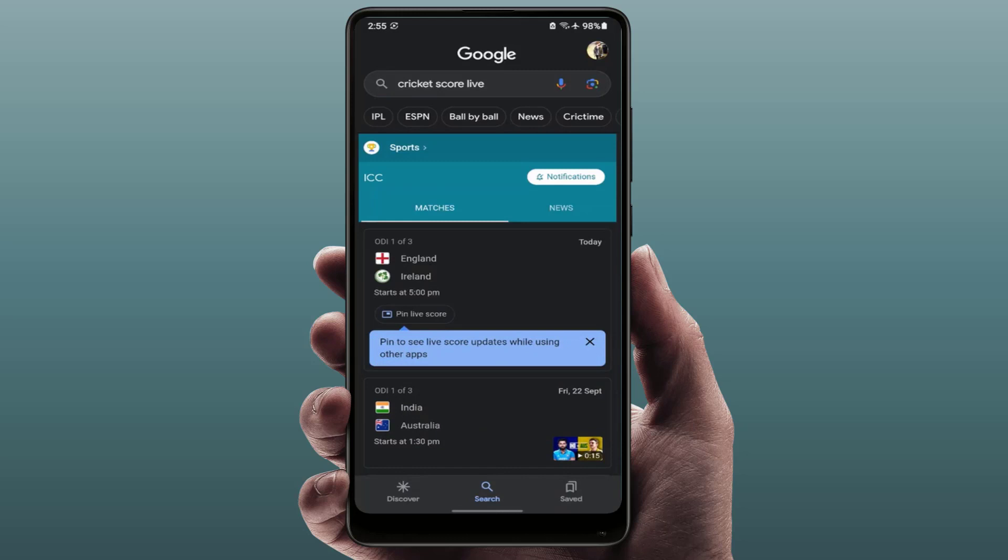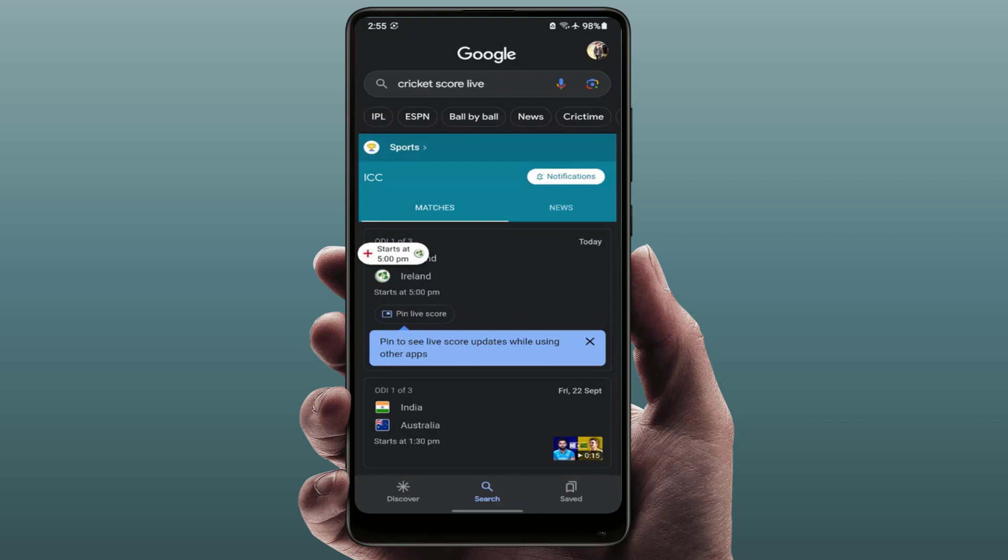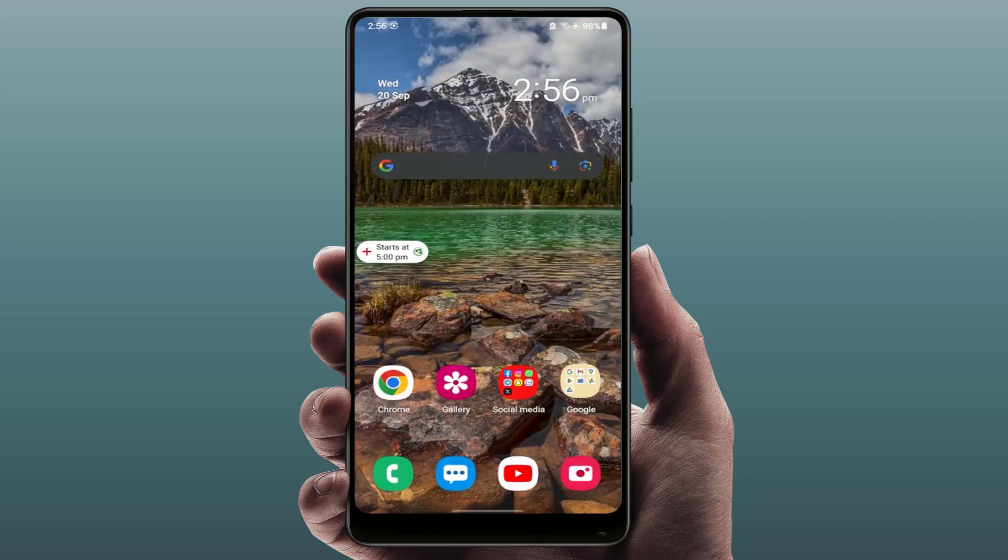After this, here you can get all live ongoing cricket matches. As you can see, England, Australia, India. If you want to pin any of these scores to your home screen, here you can get the option 'pin live score.' Just tap on it. That's it, the score will automatically pin on your Android phone home screen as you can see.